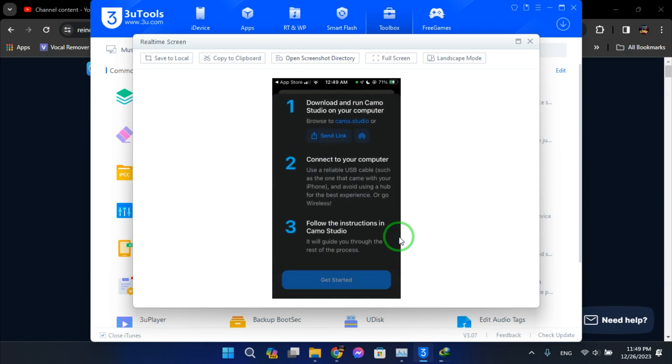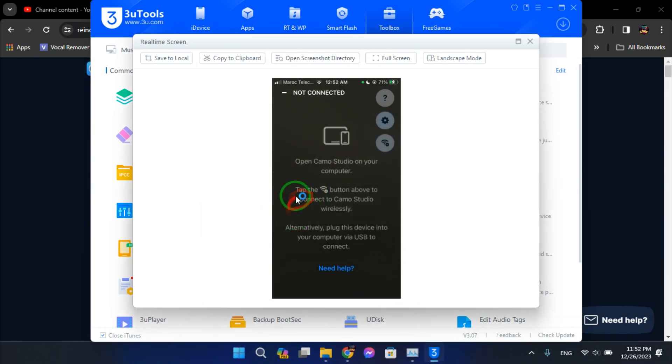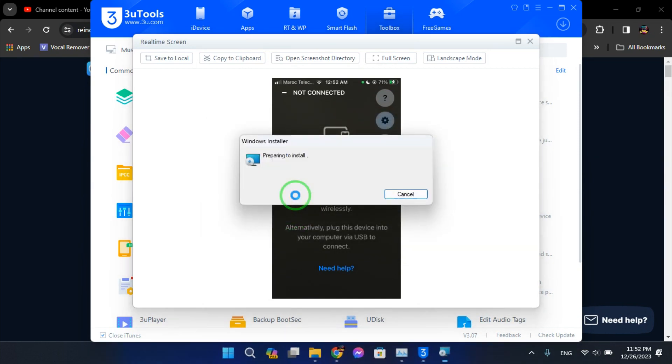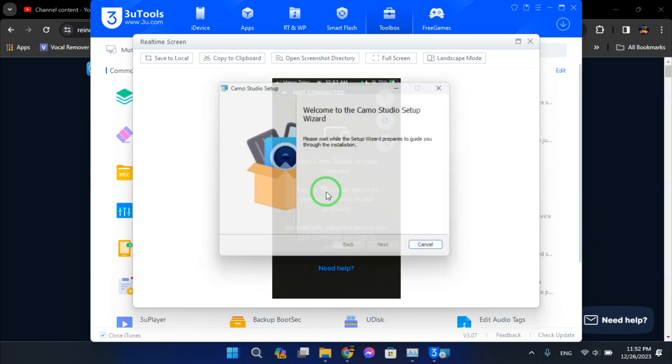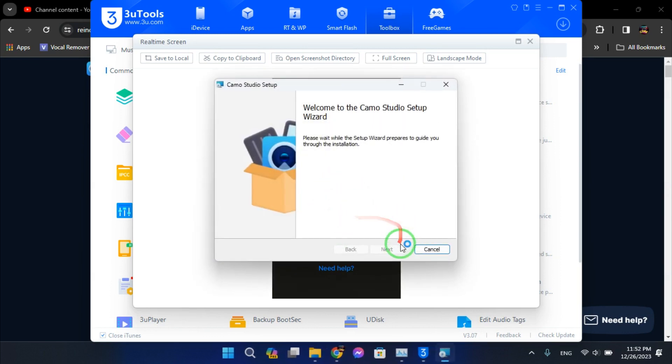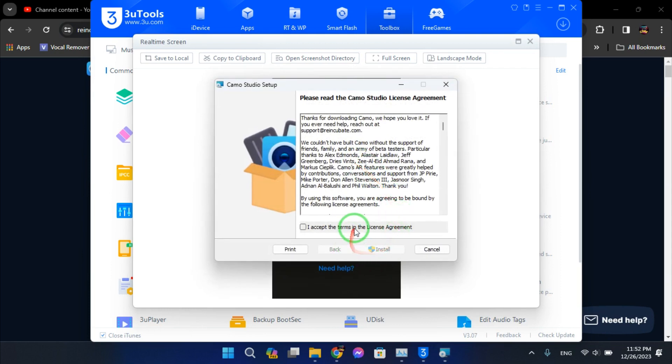Alright, start. After downloading, open the program or the installer. Alright, accept the terms.